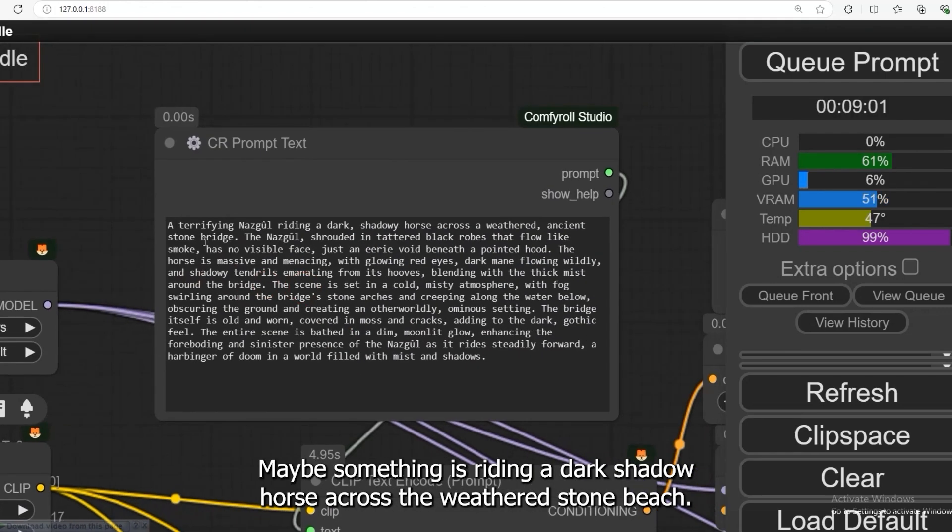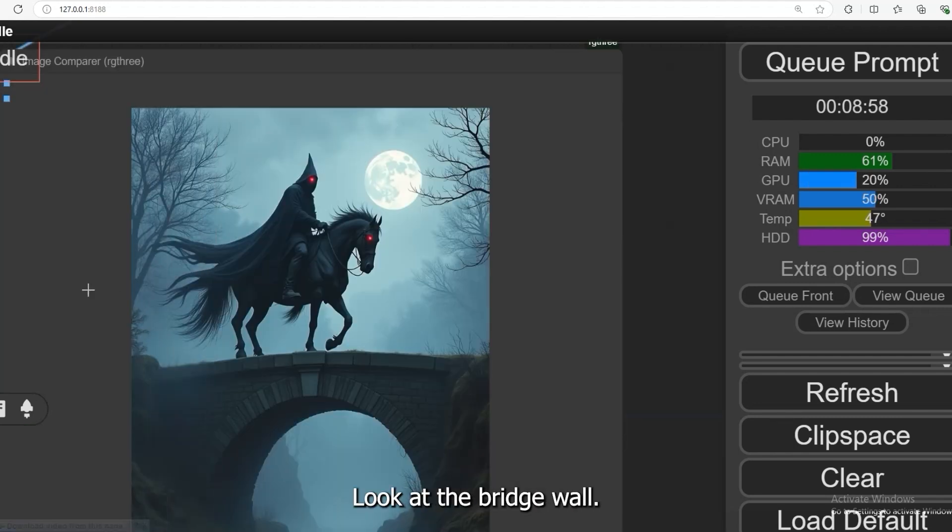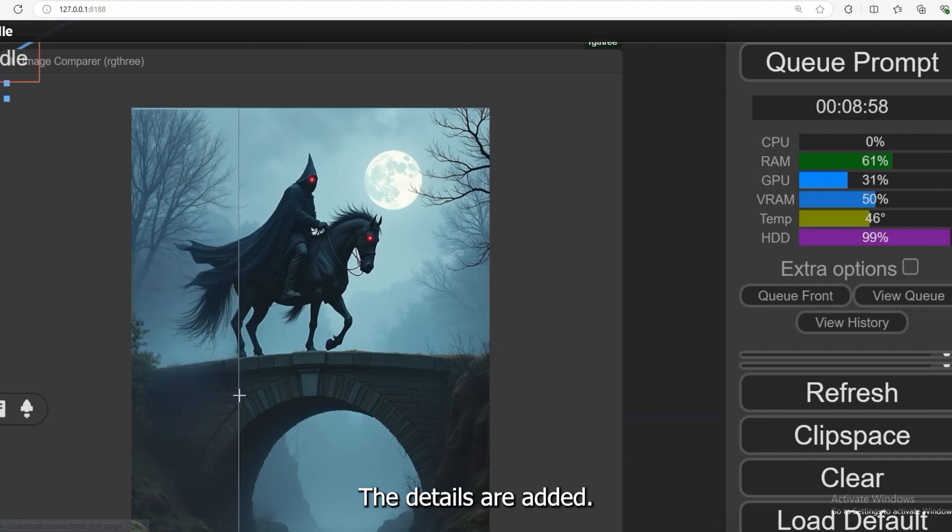Maybe something is riding a dark shadow horse across the weathered stone beach. Here is before. Look at the bridge wall. The details are added.